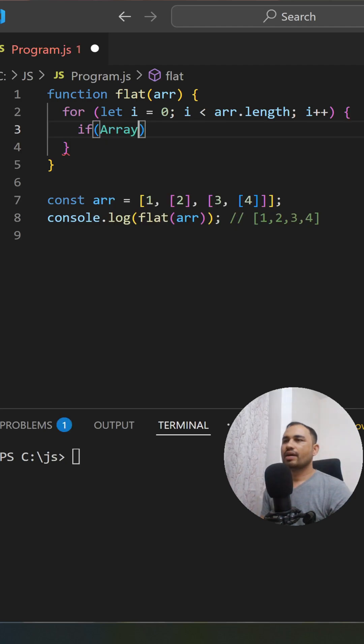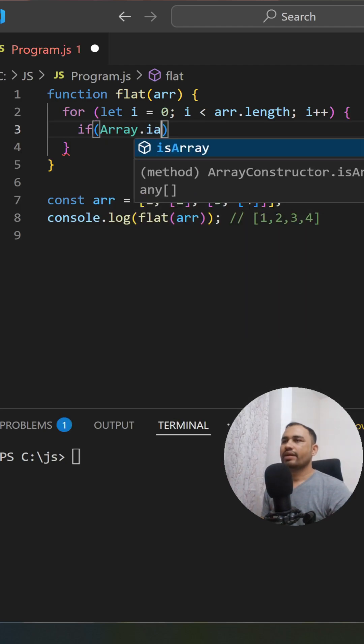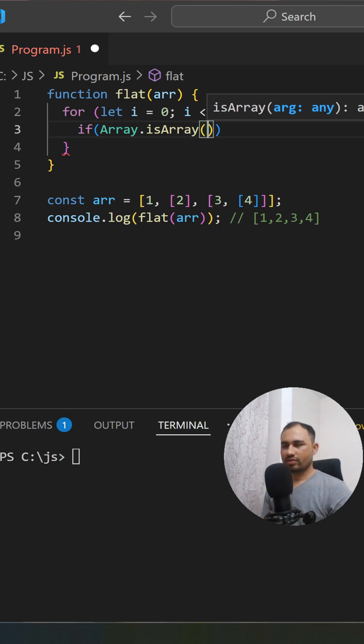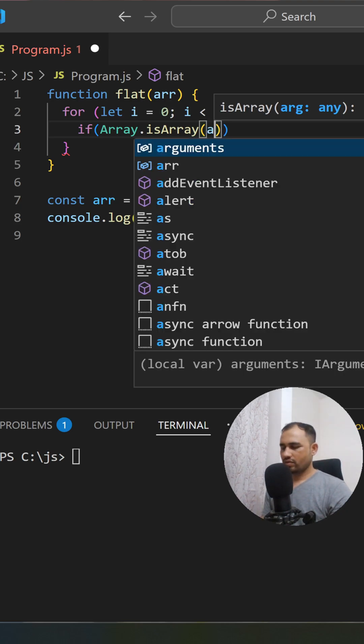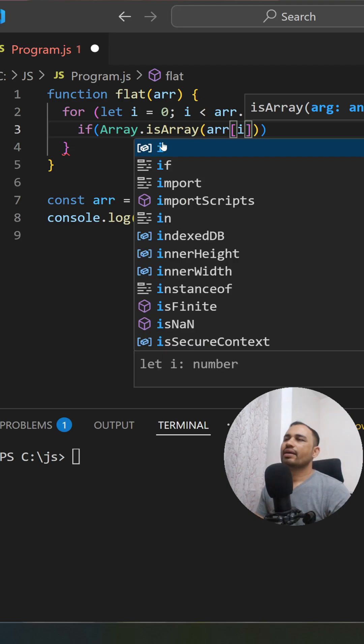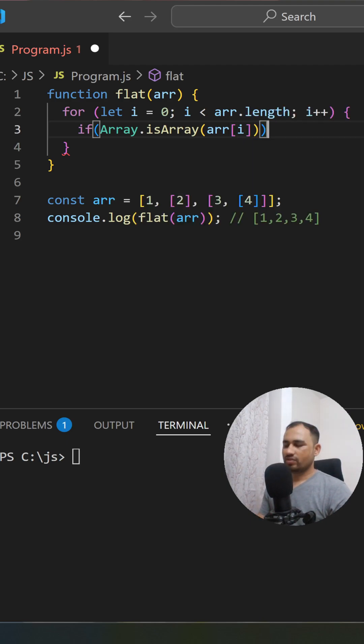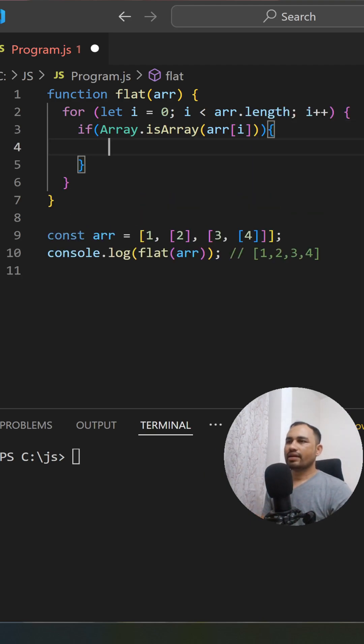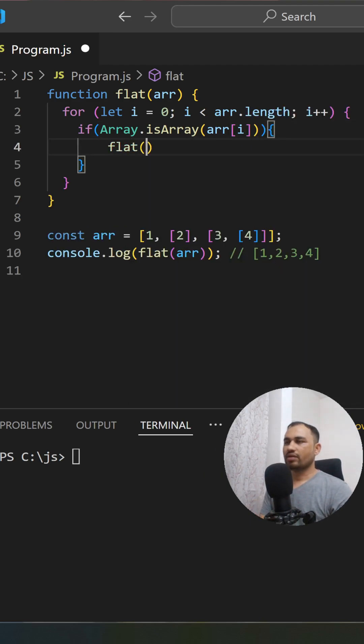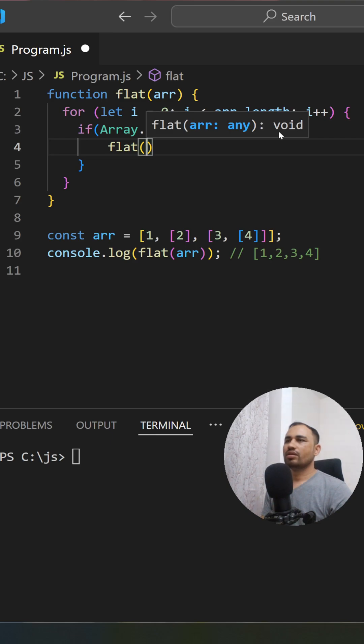We have arr[i]. If it is an array, we call this flat method again with arr[i] as the element. In this case, in the second iteration, we have the array at index 2.